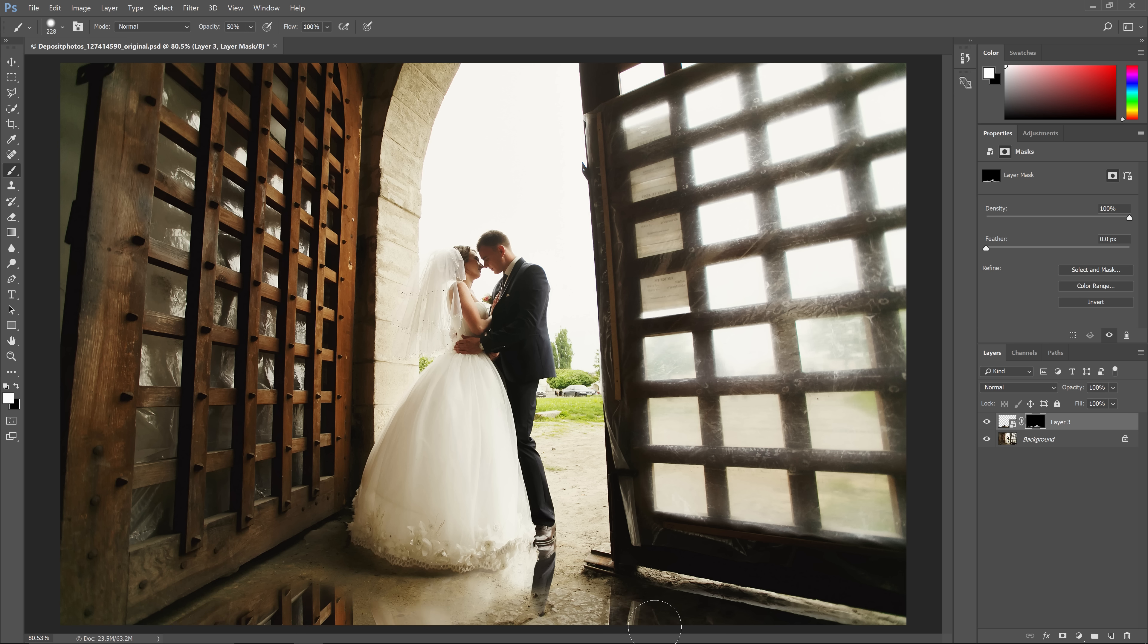Right now, the puddles look like a mirror reflection. To make it look more realistic, we need to do two things.